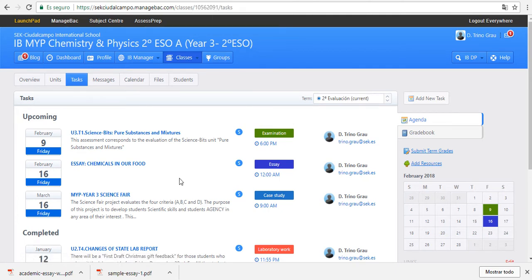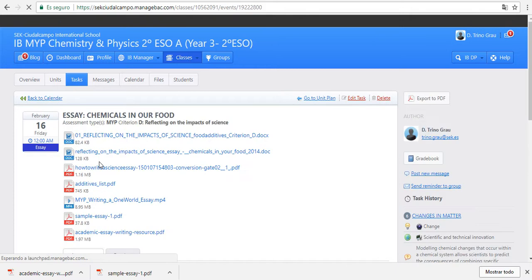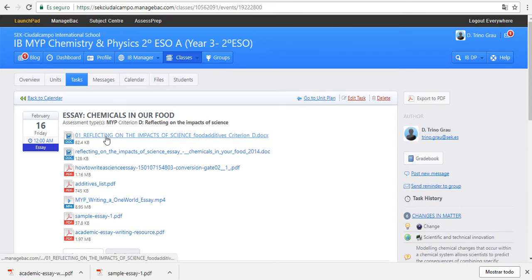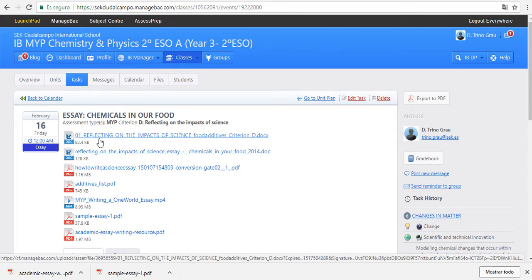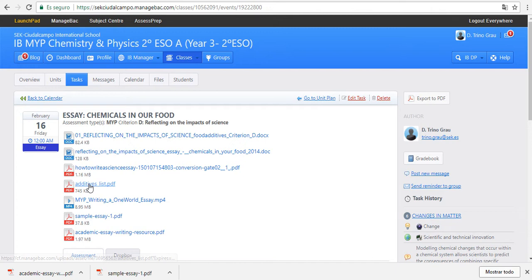In manage back you will find in tasks the essay chemicals in our food task. Then you click on this task and you will find all these documents.